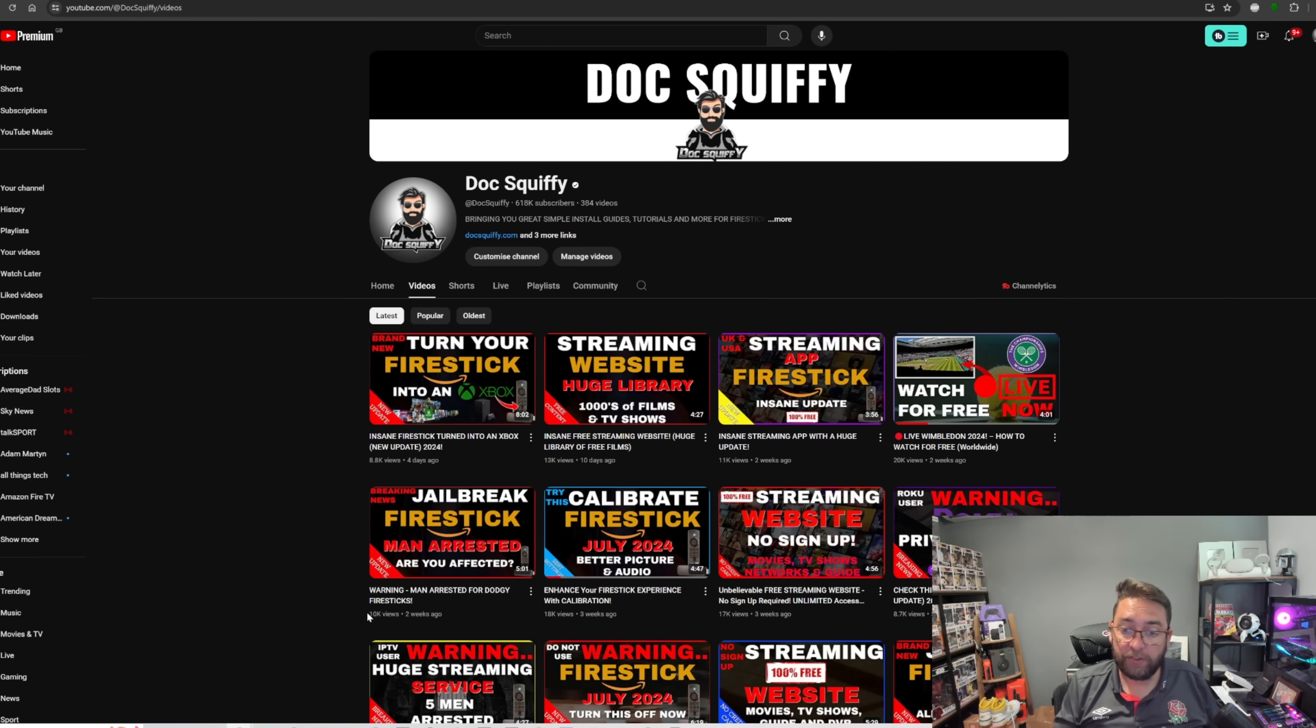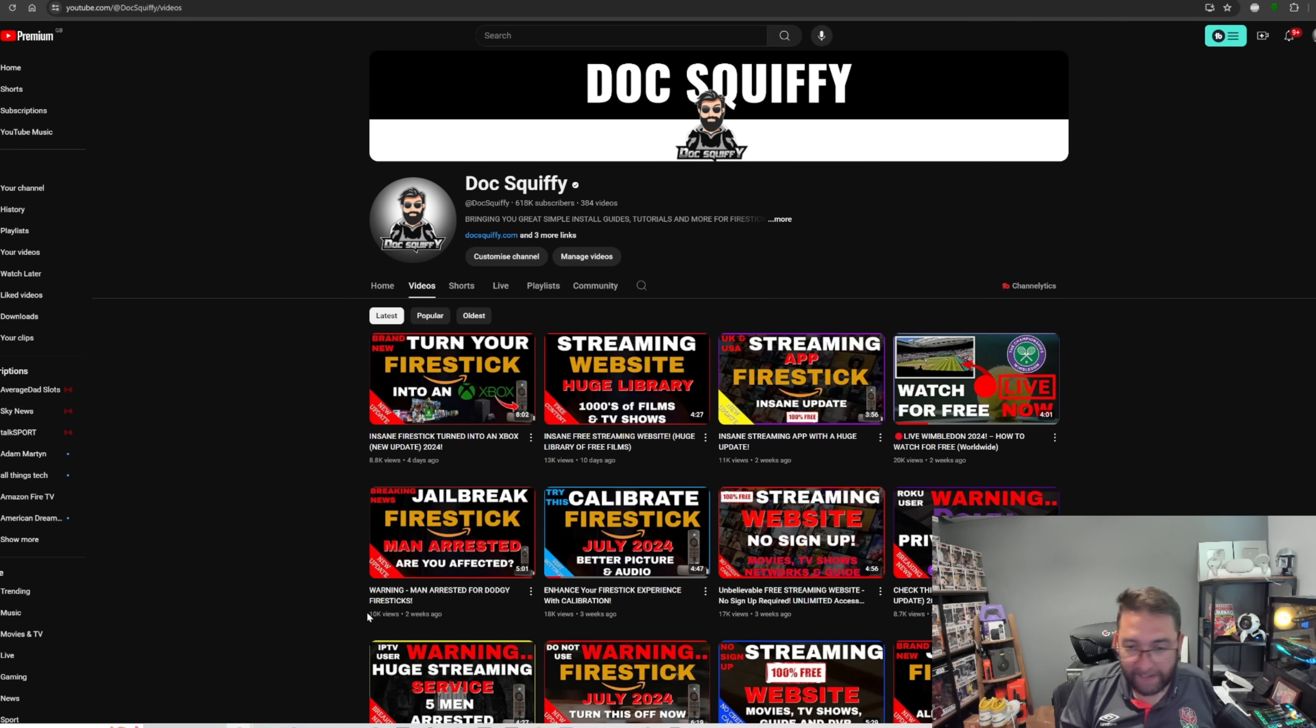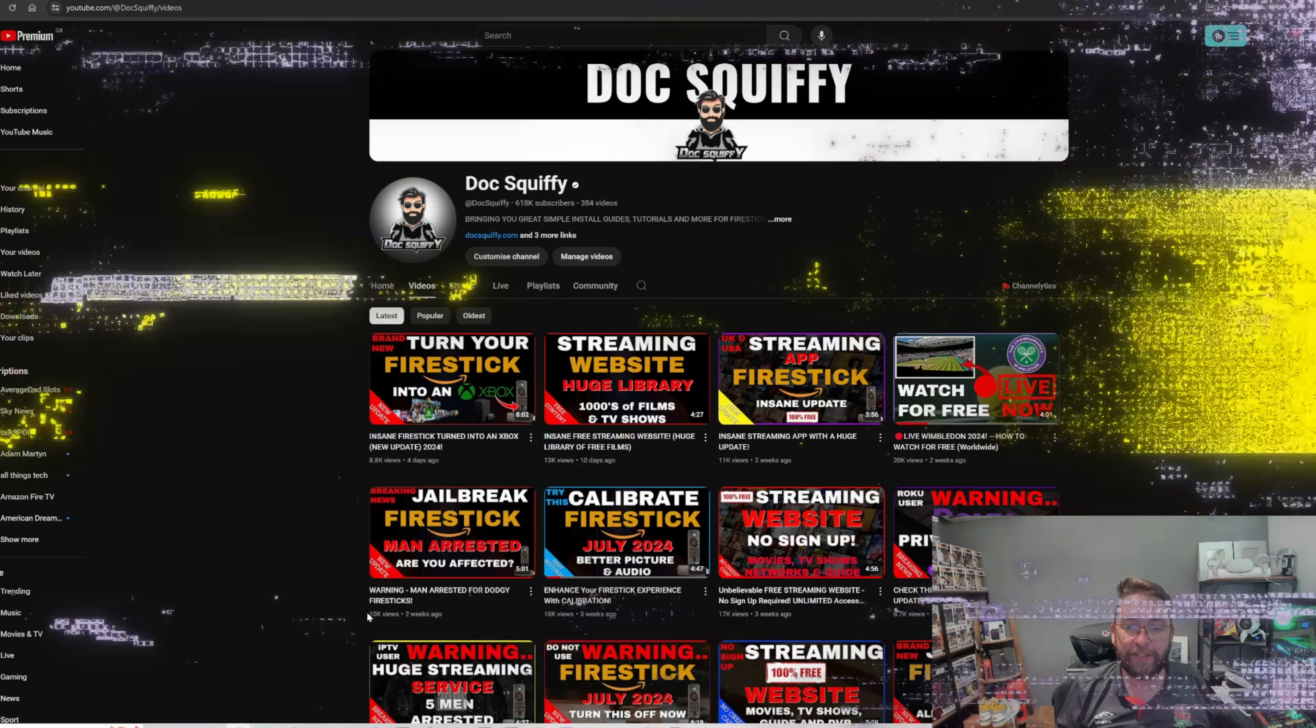I've been Doc Squiffy. Sorry if I sound like I've got a bit of a cold. I have. Make sure you hit that follow button, hit that subscribe, and I'll see you on the next one.